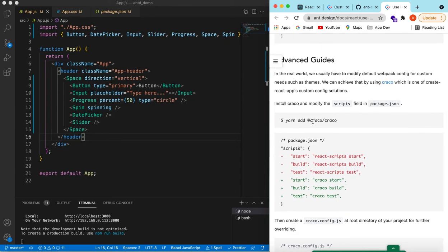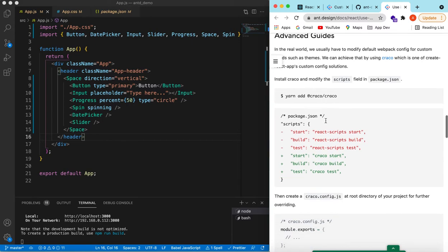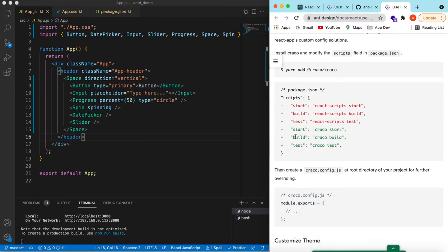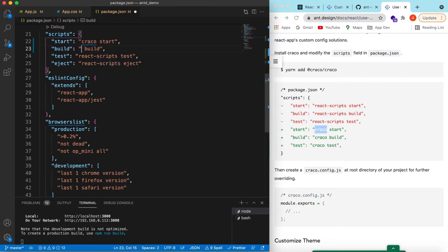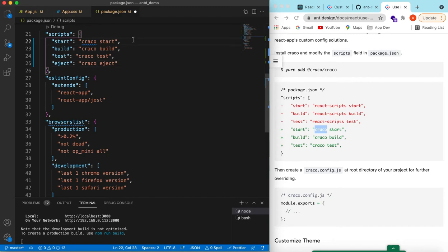To customize the theme, after adding craco and its package, we need to update the start, build, and test scripts in package.json. The react-scripts entries will be replaced with craco. Let's update all of these — although we are only using start right now — and save it.